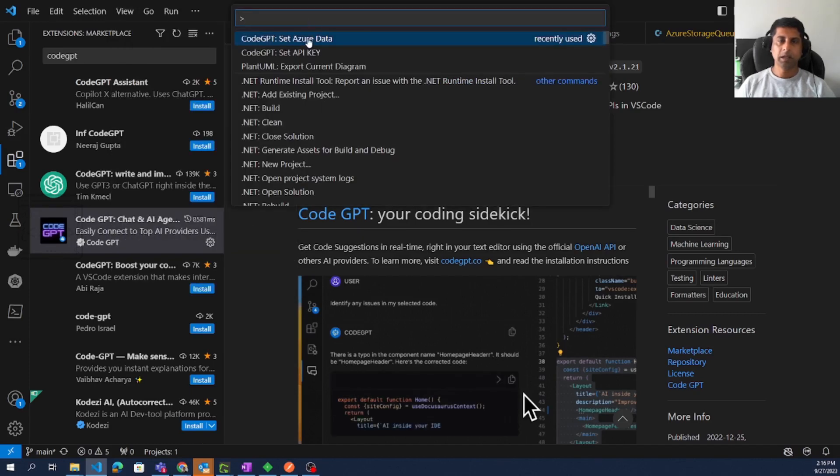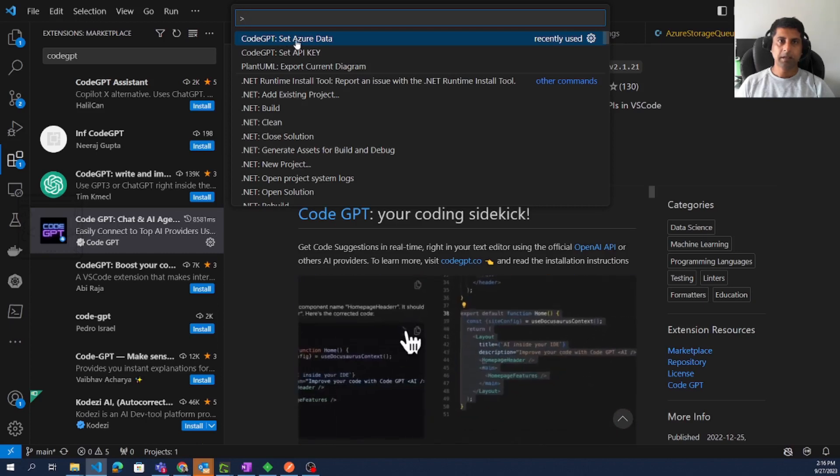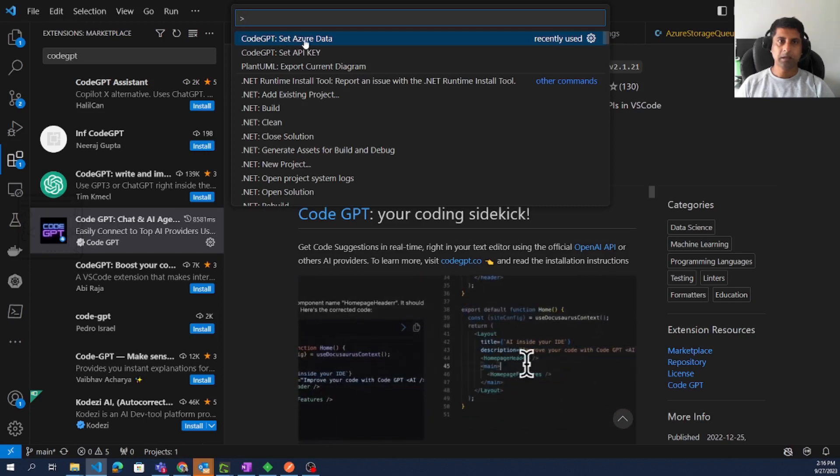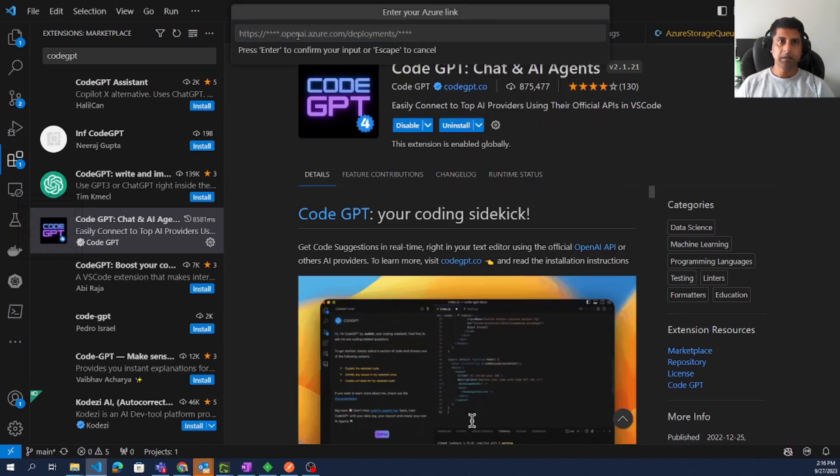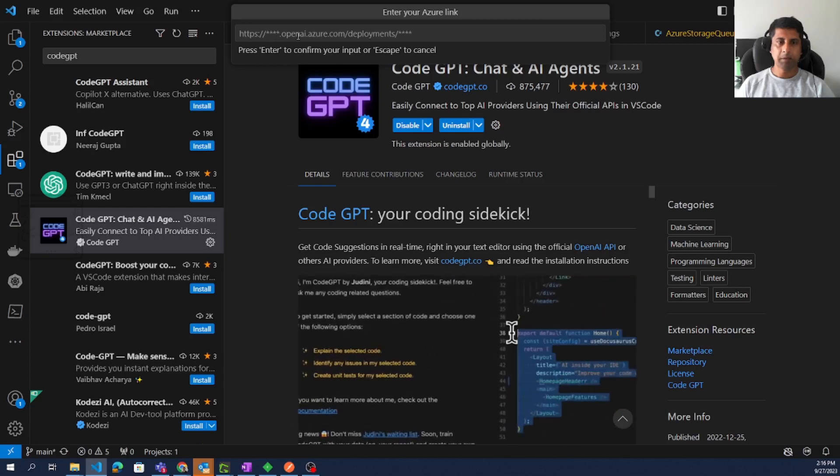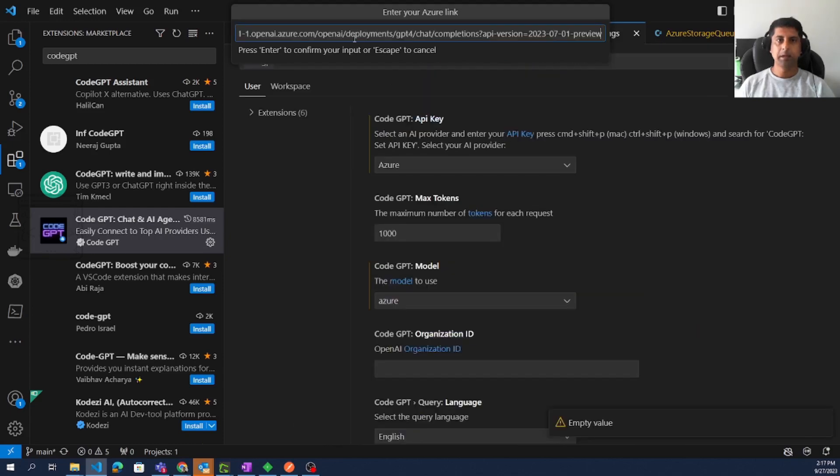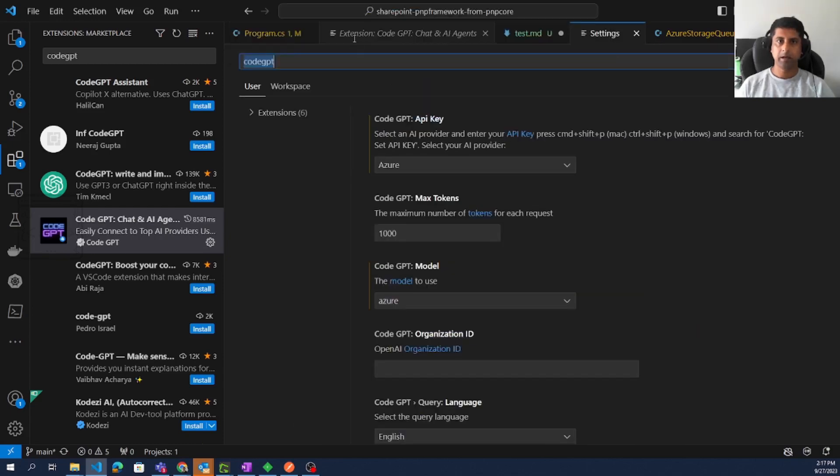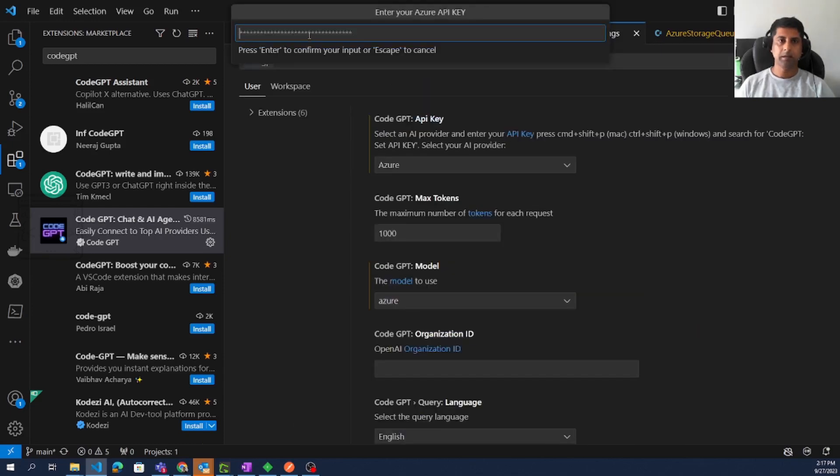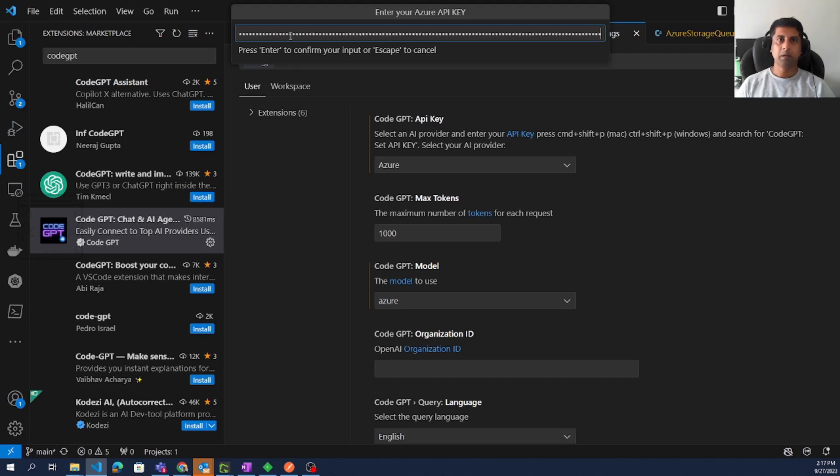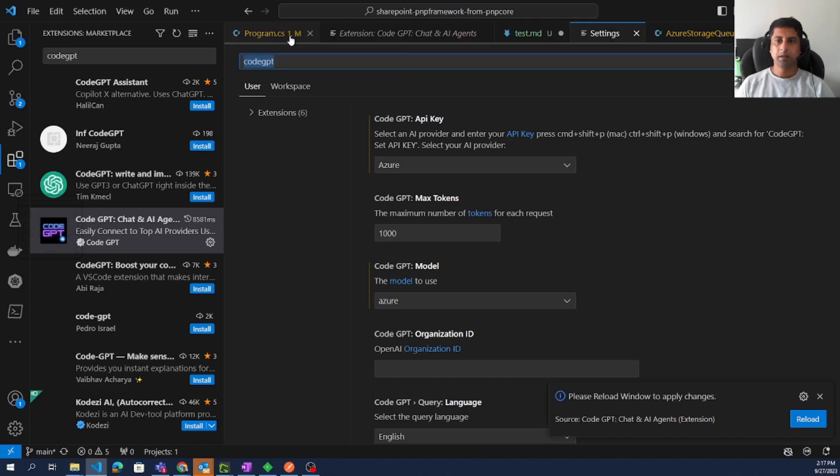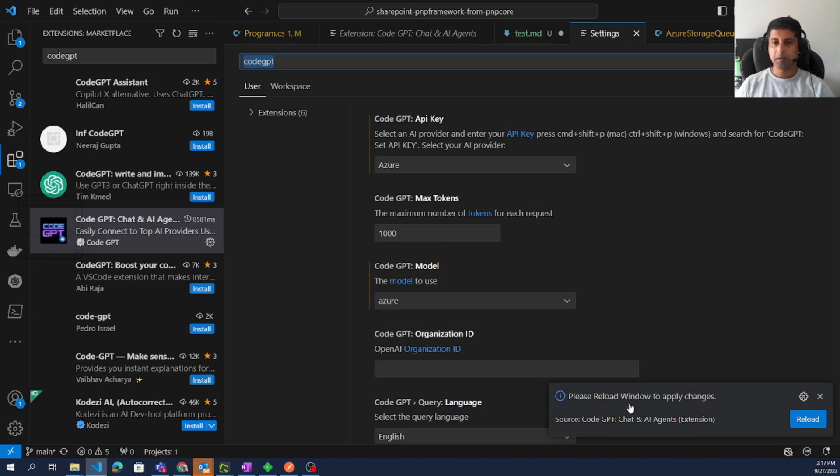Here we can see an option called CodeGPT: Set Azure Data. Select that option. The first is the URL that we prepared. Paste here and enter. Then paste the API key that we copied from the portal. Enter to confirm. Then there will be a prompt saying please reload the window to apply the changes.